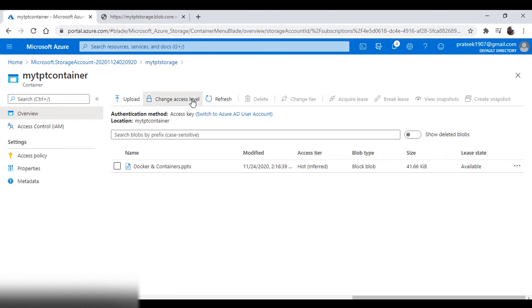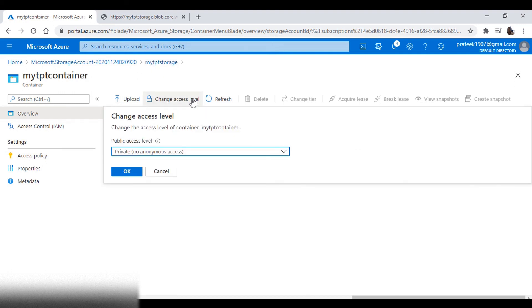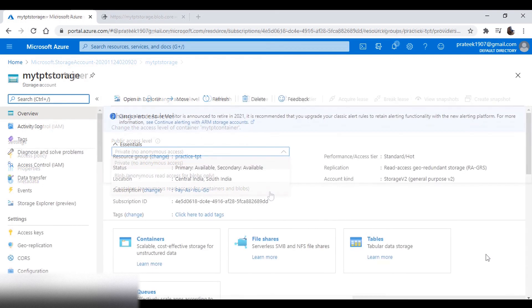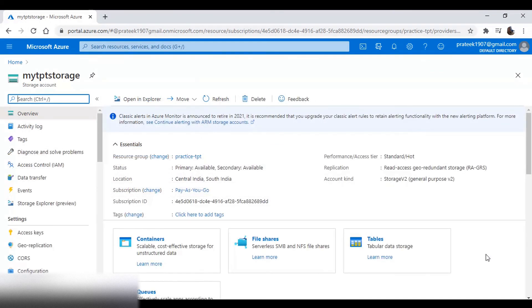Now, one way is to give access to our container. You can do this by clicking on change access level.